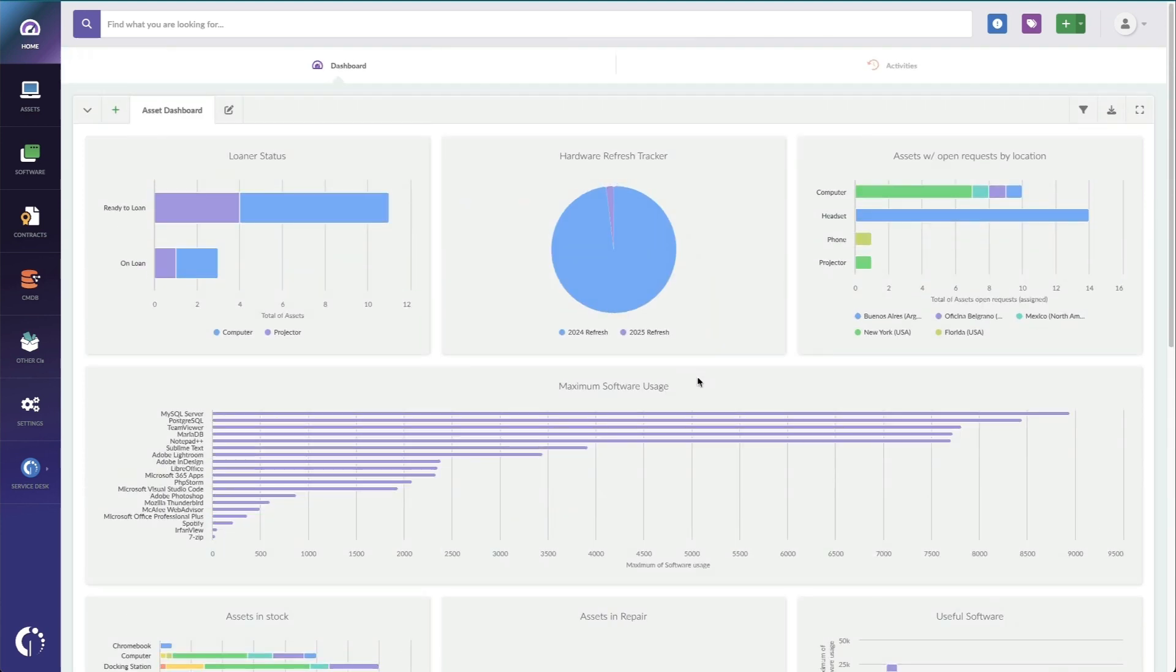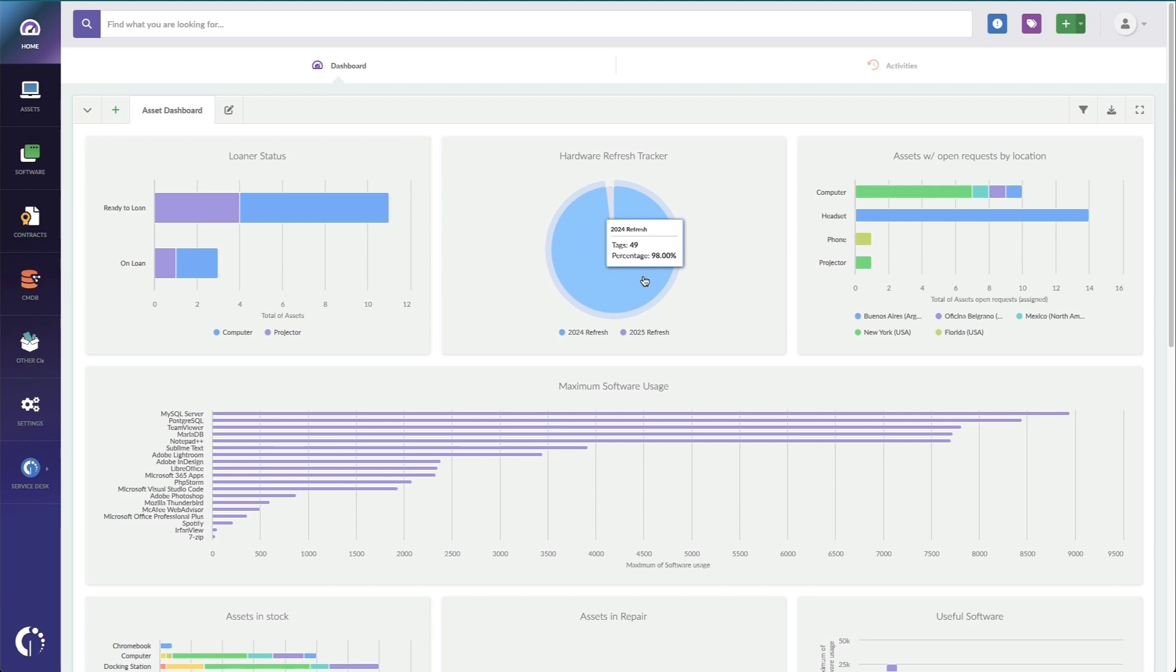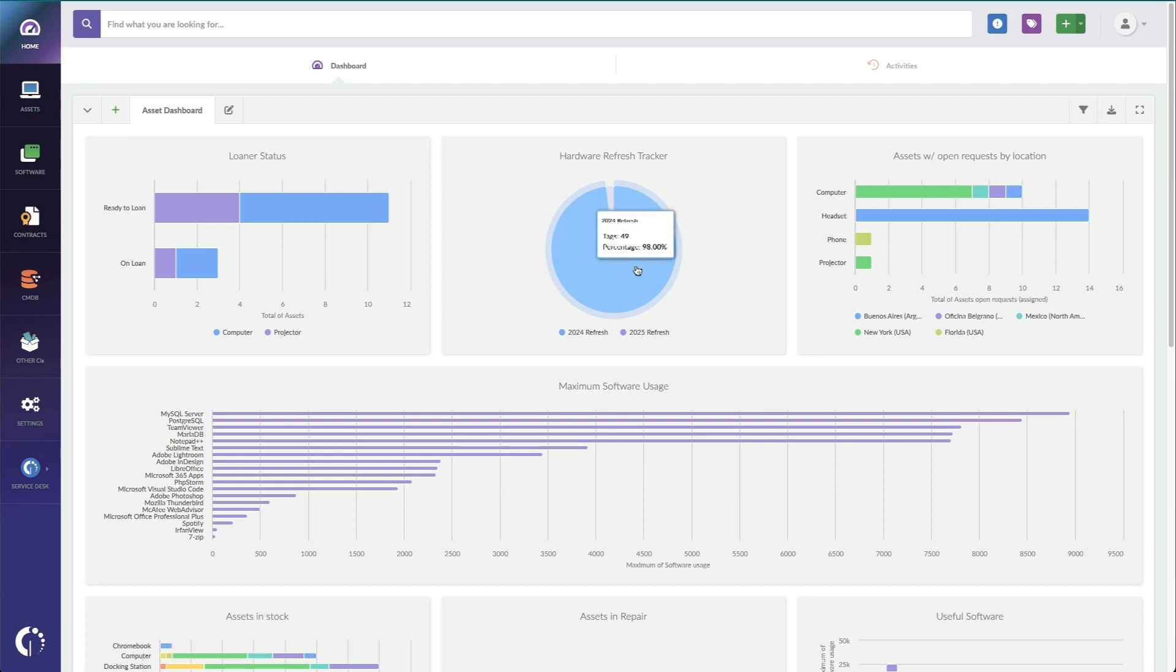So, up here, I've got two tags that my teams are tagging machines with, and last year they were tagging them with 2024 refresh. So, in 2023, if we saw a machine that we knew we were going to have to replace, we tagged it. So, now I know I've got 49 assets that I need to replace this year, and we've started adding, here's one that's tagged for replacement next year.